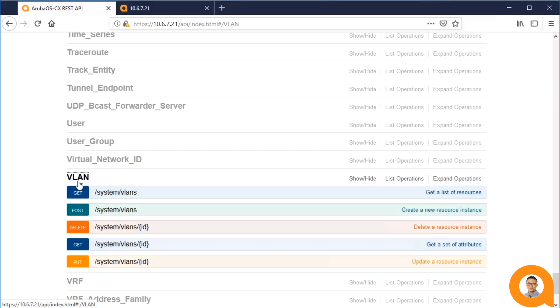So in order from top to bottom these methods respectively get the VLANs on the system, create a new VLAN, delete a VLAN, get the details for a particular VLAN, and update details of a VLAN.